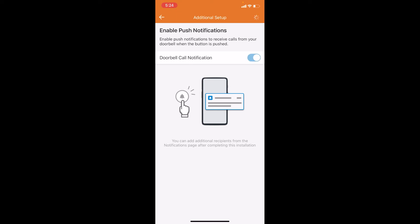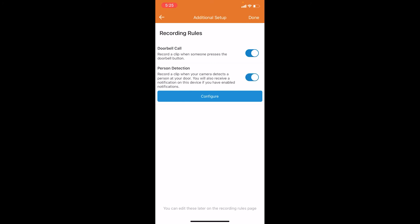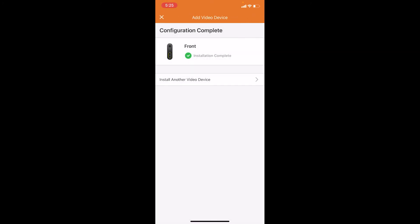The last option here is the recording rules. You have two options here: to record a clip whenever someone presses the doorbell, and to record a clip when it detects a person in front of the doorbell whether they press the button or not. We're going to check both those options and click done.